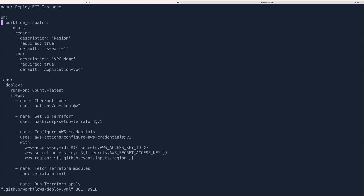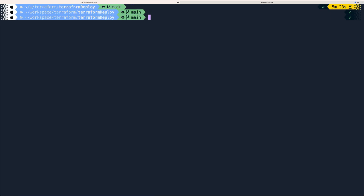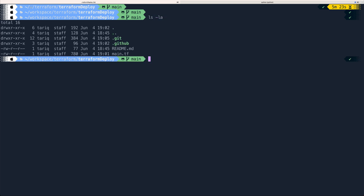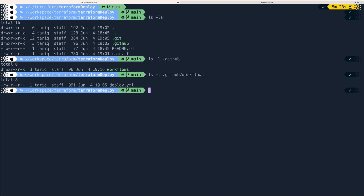The location where you put this code is inside a directory called .github — I've already created that. Under that directory I've created another directory called 'workflows', and within that a file called deploy.yaml.